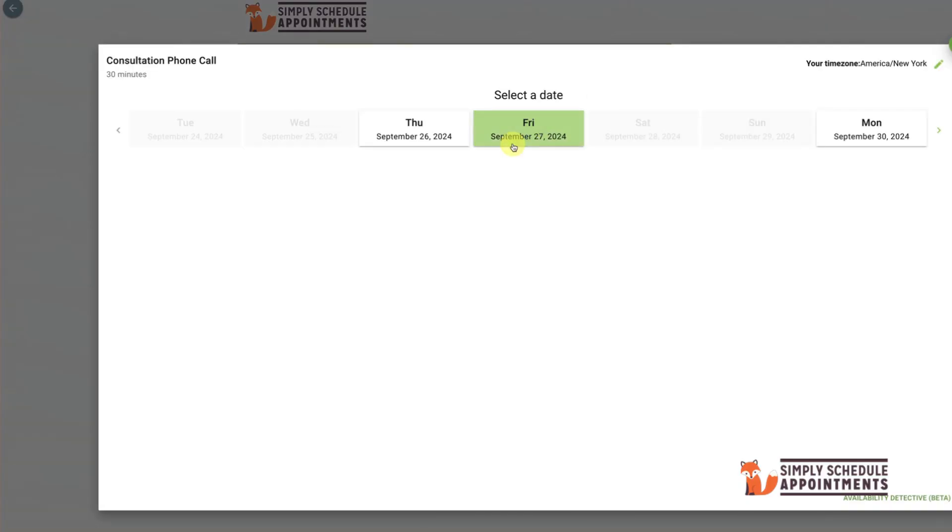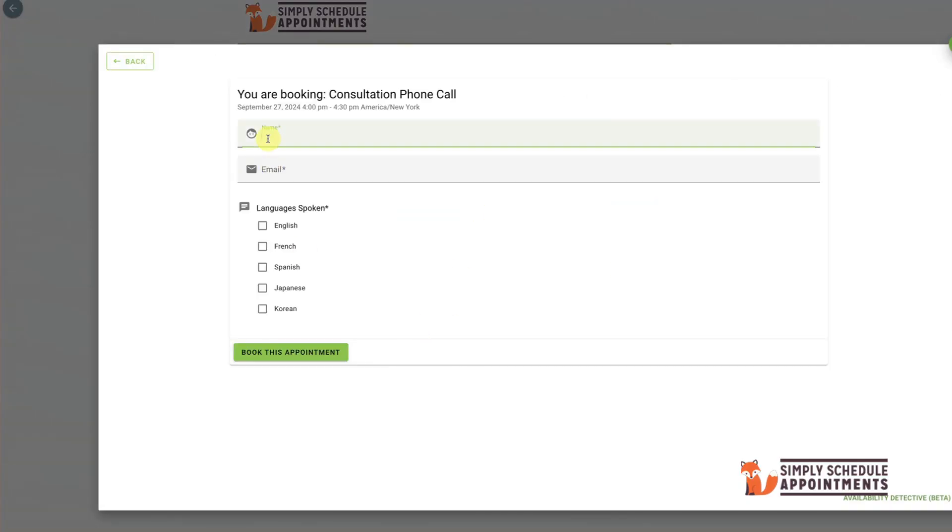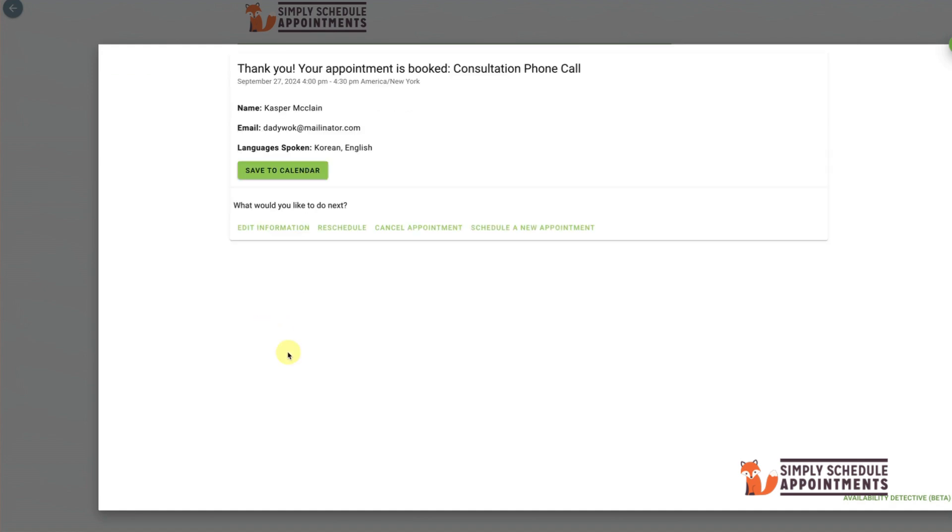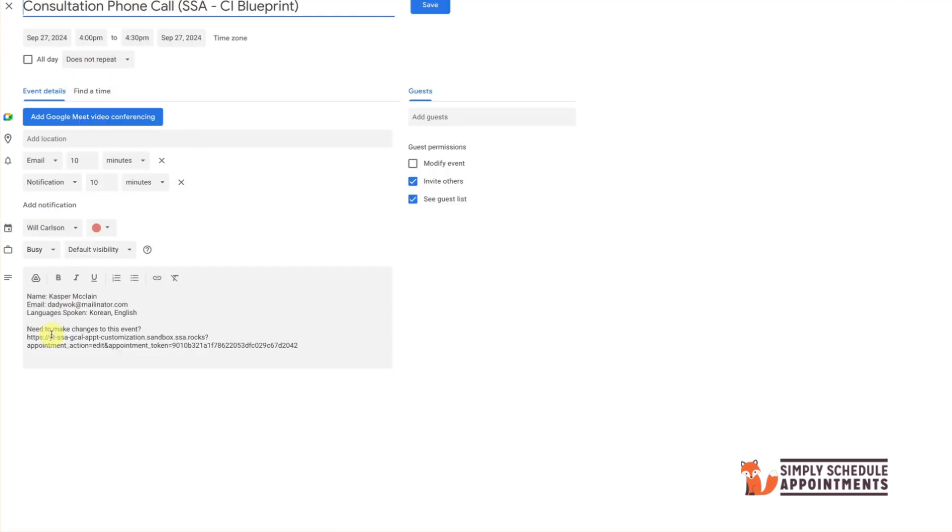When an appointment is booked, both you and your customer will receive a shared calendar event. The event will display the appointment details, the meeting link, and customer information, ensuring everything is easy to access for both parties.